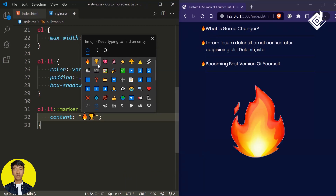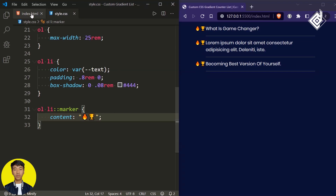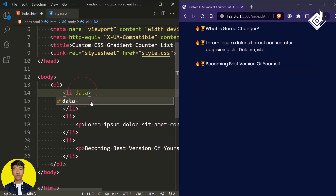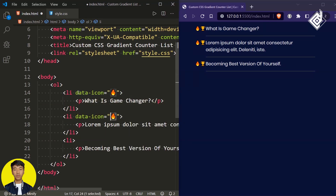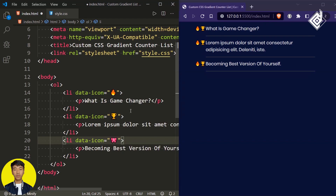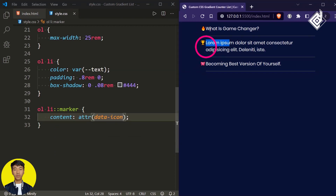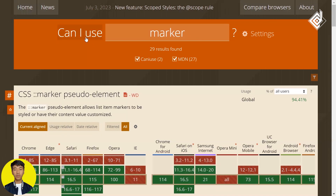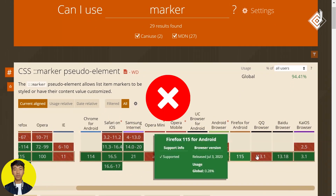The problem with this approach is that we're giving the same custom bullet for each list item. If you want different custom bullets per item, you can use a data attribute. I'm giving a data-icon attribute: 'fire' for the first, 'trophy' for the second, and 'badge' for the third. You can then copy that data-icon attribute and use the attr() function in the content property, passing that data-icon attribute. In the browser you can see different custom bullets for different list items.